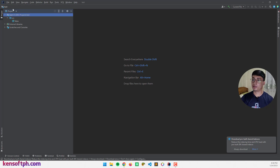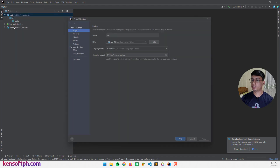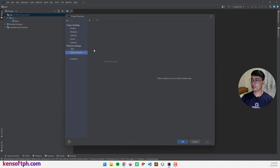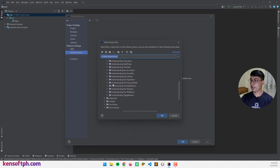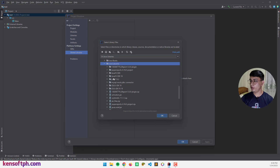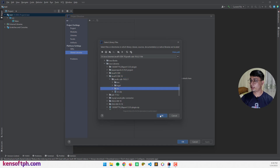Now we're going to set up the global libraries. Go to the File menu and select Project Structure, then go to Global Libraries. This is the JavaFX SDK. Click on the JDK, then click this plus button and select Java. Locate your JavaFX SDK — mine is the JavaFX SDK 19. Select the library folder and click OK.